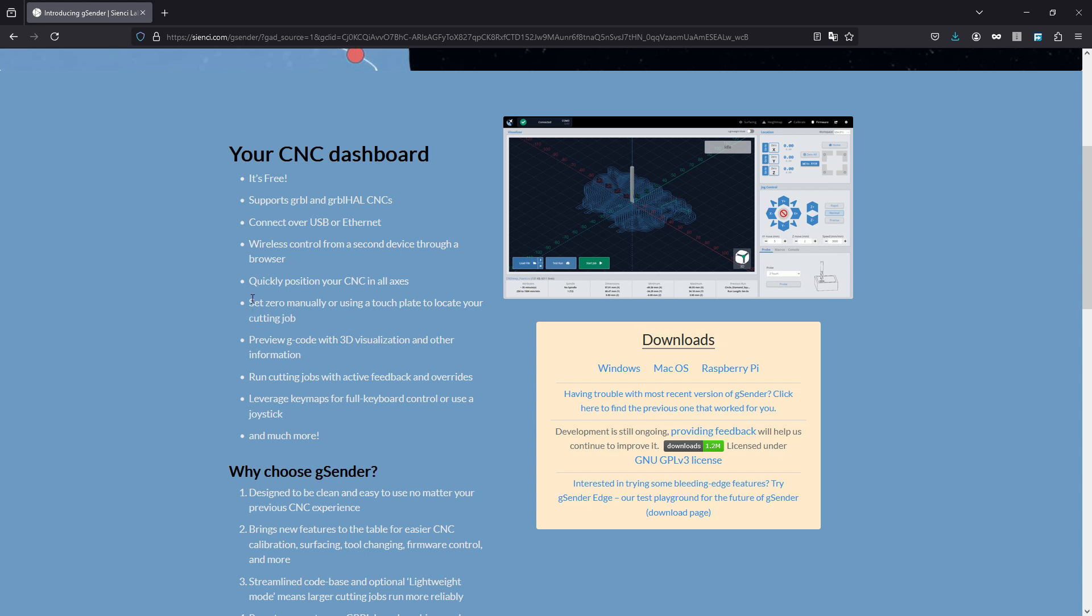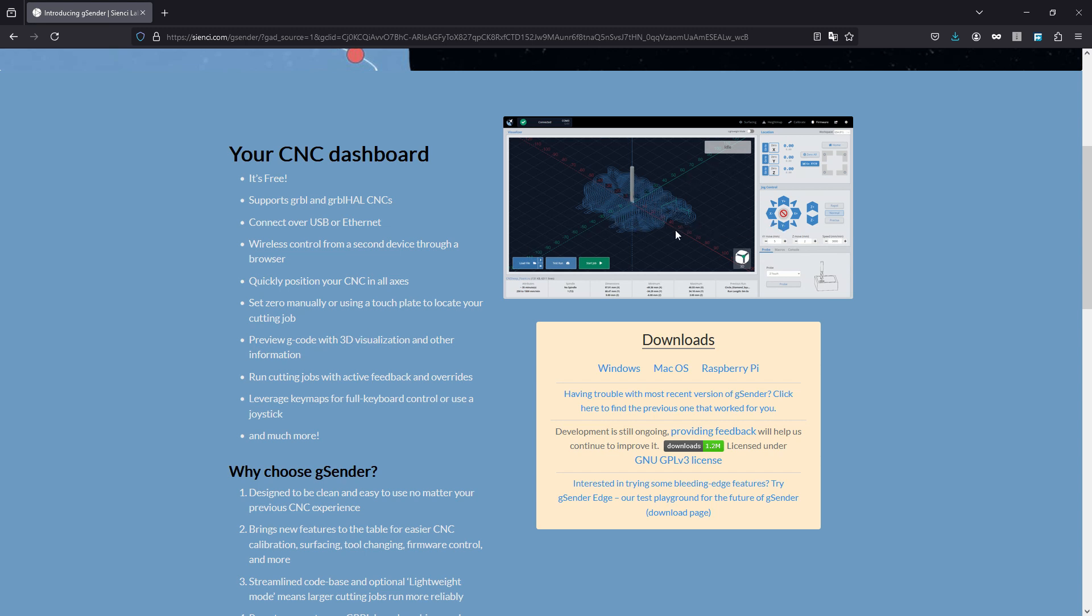I have not tried the wireless control from a second device through a browser, but if it's anything like the 3D printers, that would be really cool to do. Let's see - quickly position your CNC on all axis - this little panel right over here is perfect for that. It lets you jog the spindle around and you've got three different settings here: rapid I think is 10 millimeters, normal is 5, and then precise I think is 0.5 millimeters, just itty bitty little bits. You can control X, Y, and Z axis like that. Preview G-code with 3D visualization and other information - and that's what this shows here. It'll actually plot out what it is you're going to be cutting and show you where it fits on the board and you can adjust your clamps or whatever as need be.